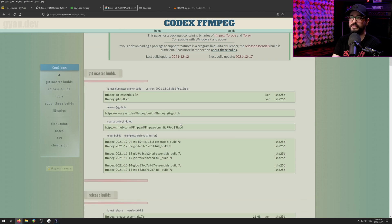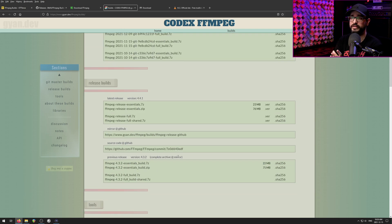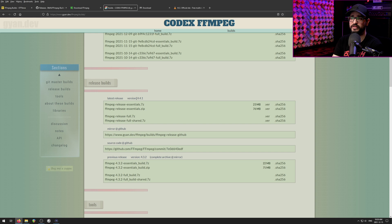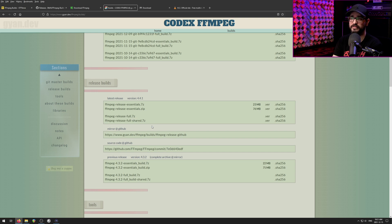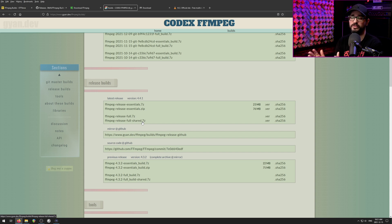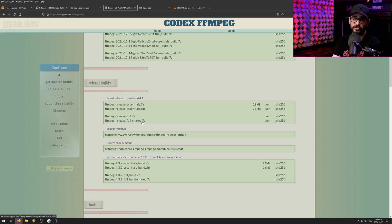So going back to here, we're going down to release builds, making sure that this is 4.4.1 or later. We're going to download this file here, FFmpeg release full shared dot 7z. And this is a 7-Zip format download, and this has the correct version for Reaper.